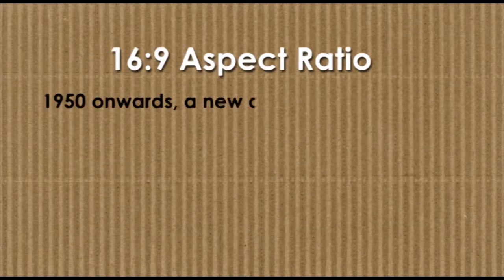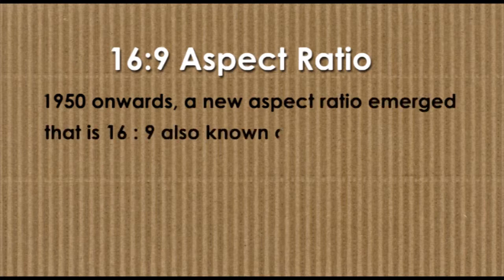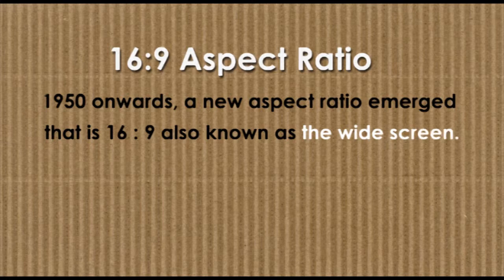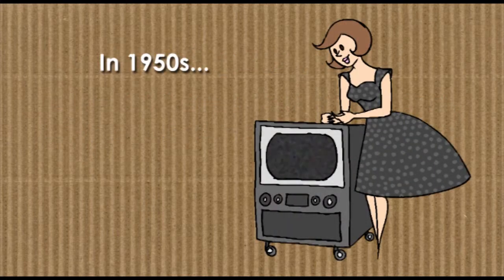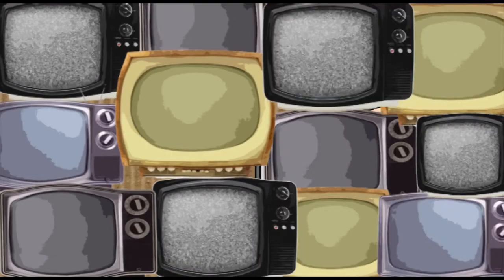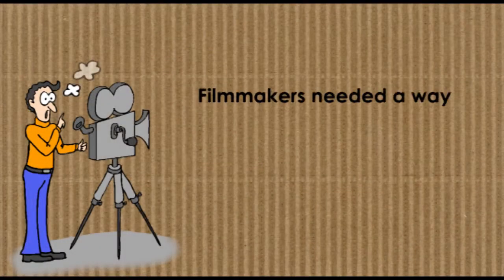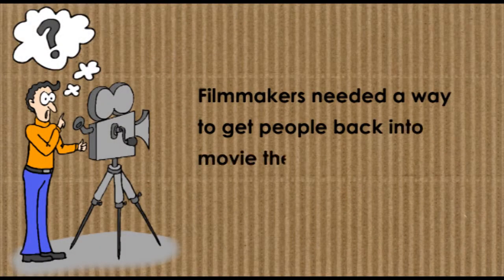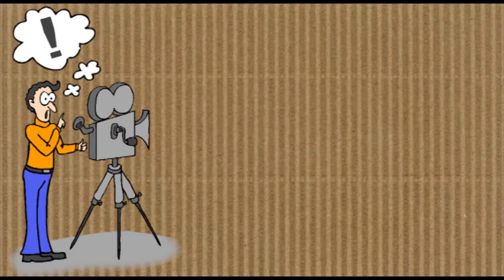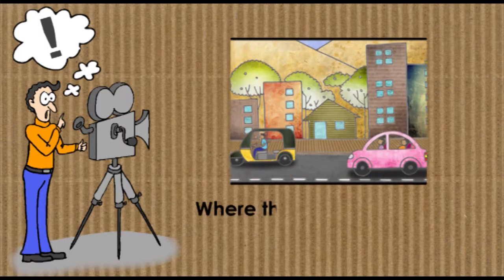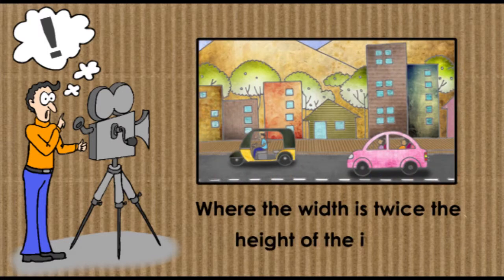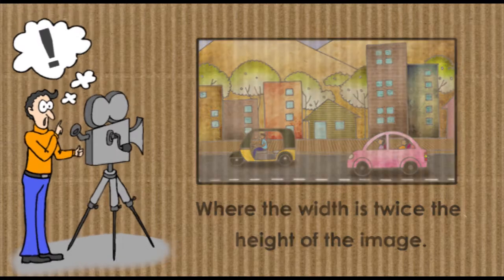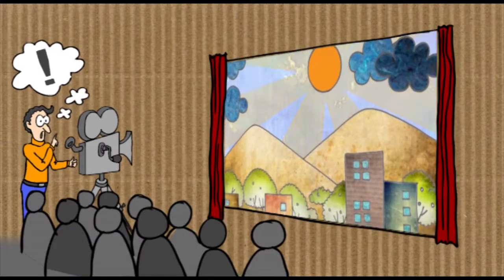a new aspect ratio emerged: 16:9, also known as widescreen. In the 1950s, TV became an immensely popular medium, and filmmakers needed a way to get people back into movie theaters. By using an aspect ratio where the width is almost twice the height of an image, they created a new cinematic